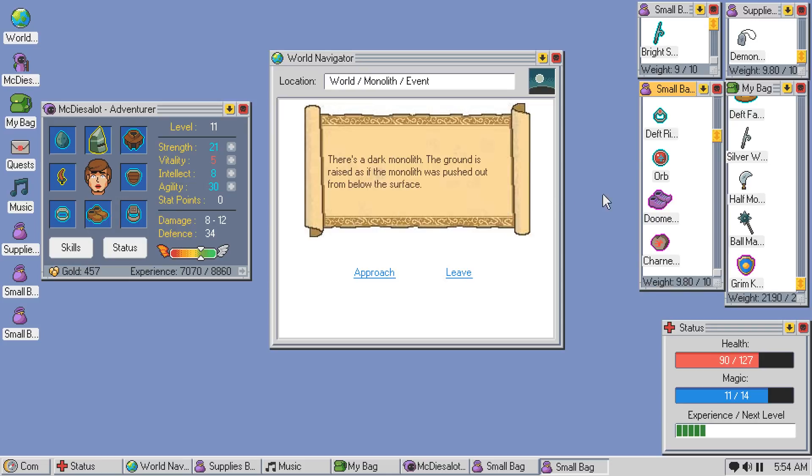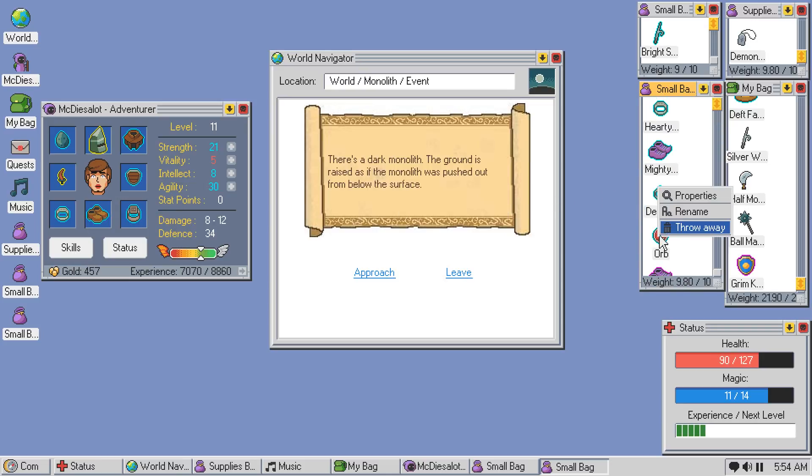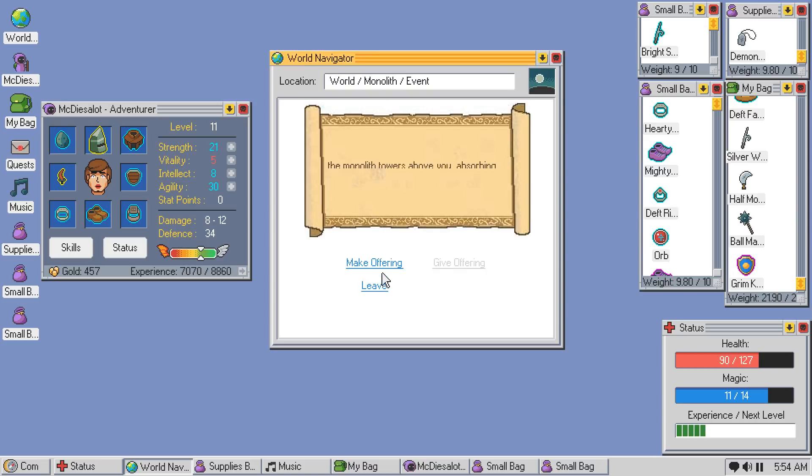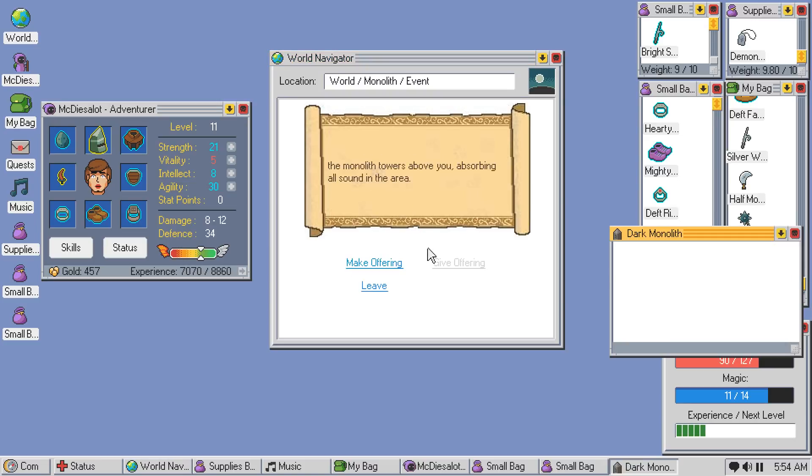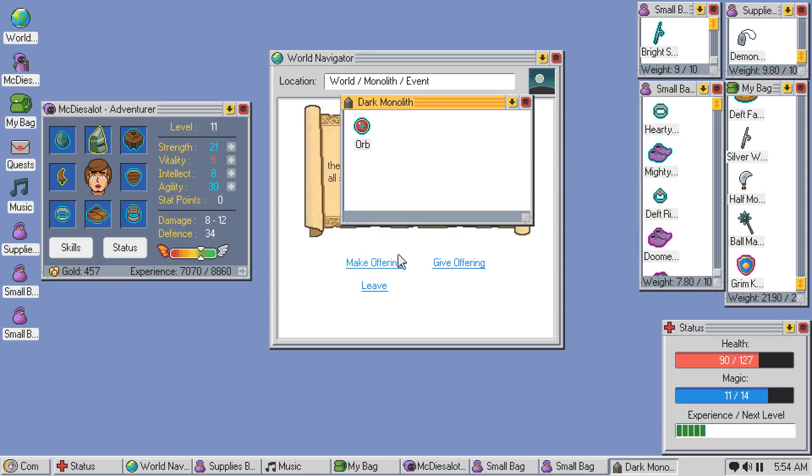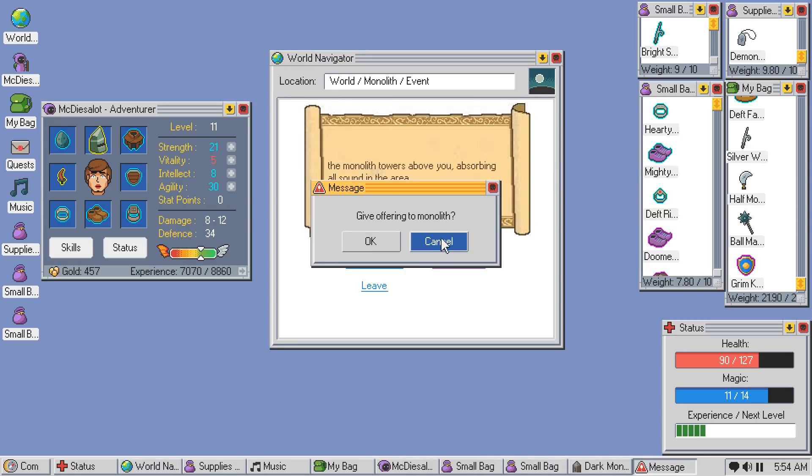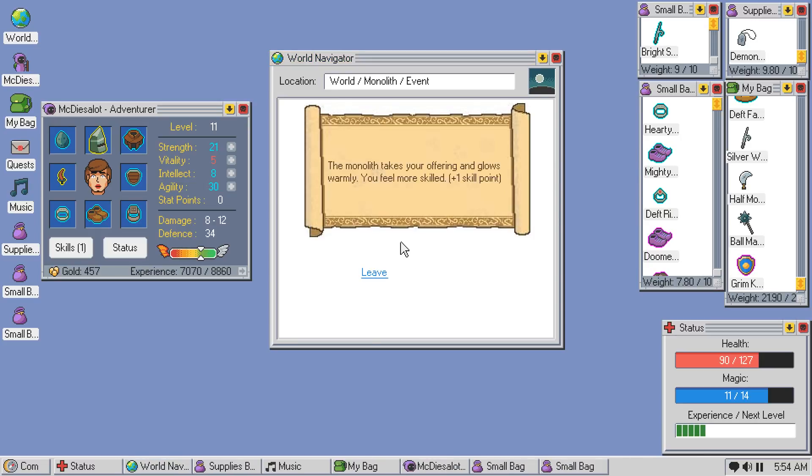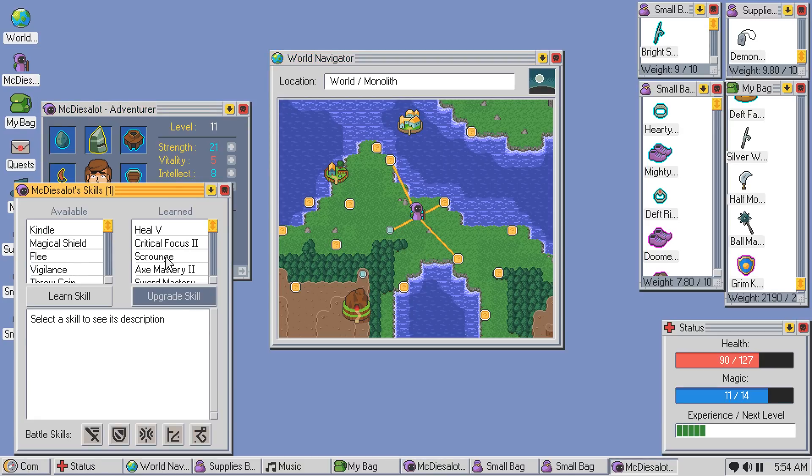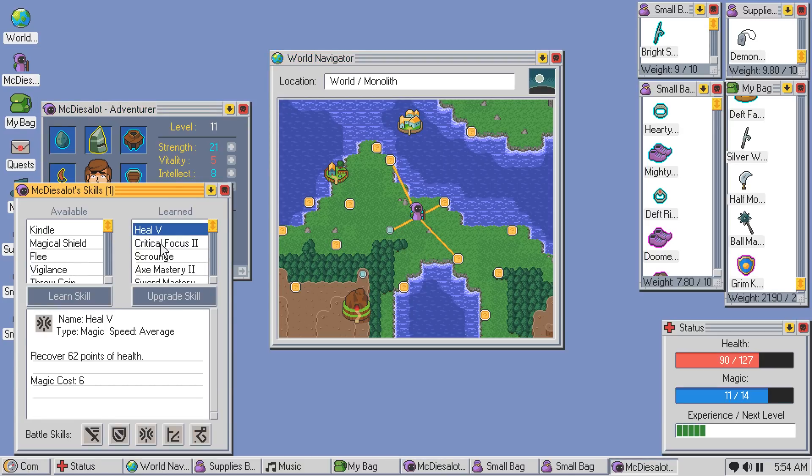Okay. I'll have to figure out what to give. We've got an orb that I don't care too much about. Approach. Make an offering. Give an orb. Give offering. Okay, and I get a skill point. Good.